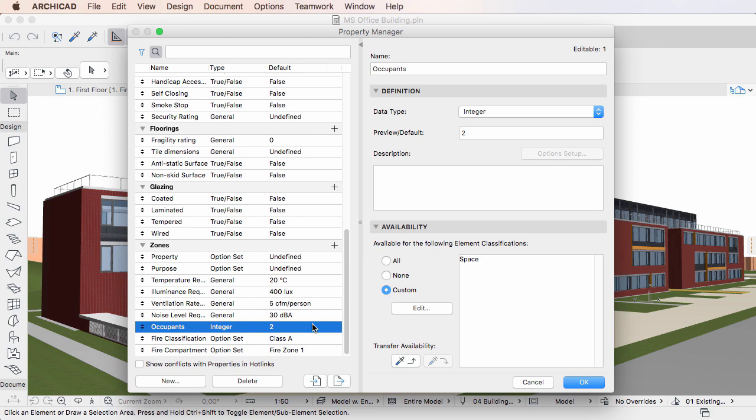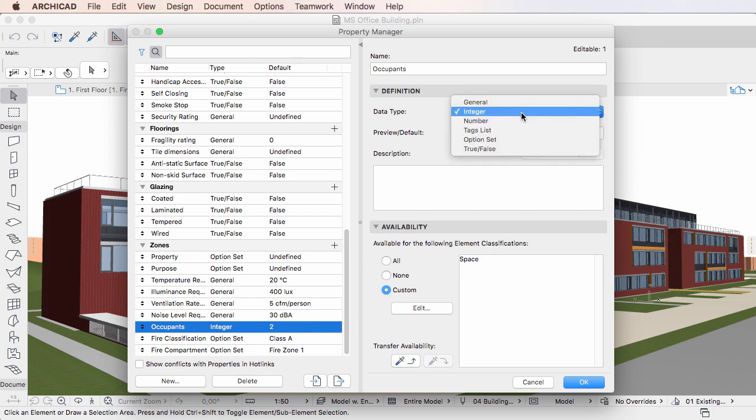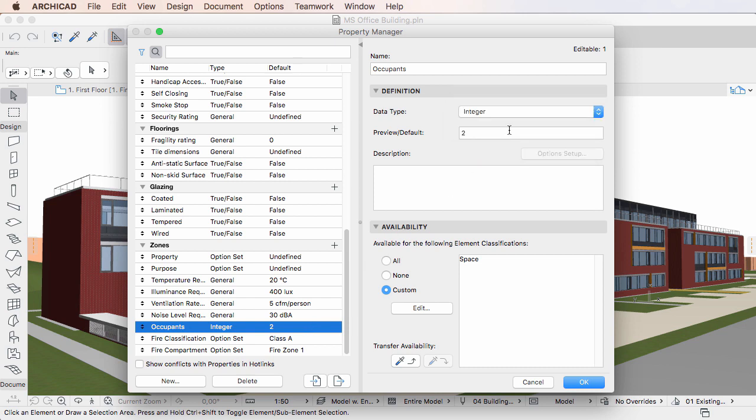The second option is the Integer Data Type. It lets you provide a positive or negative integer value for the Property.